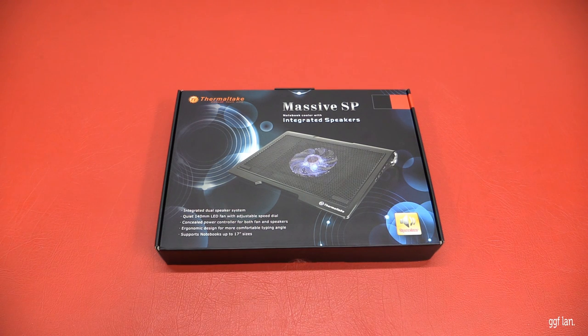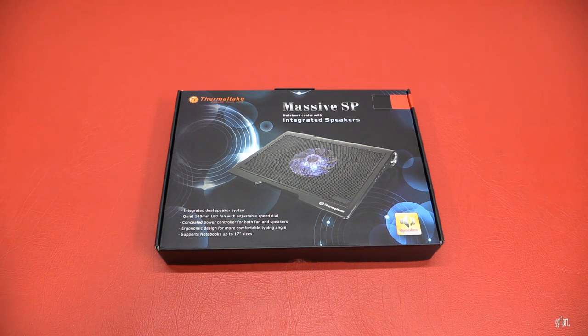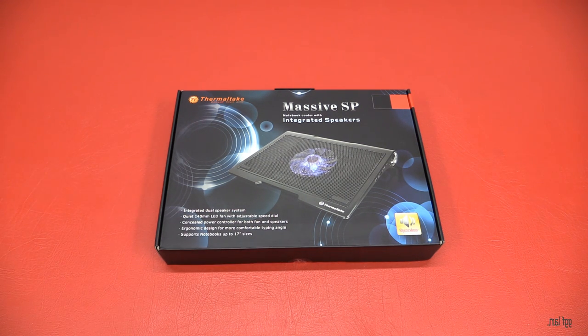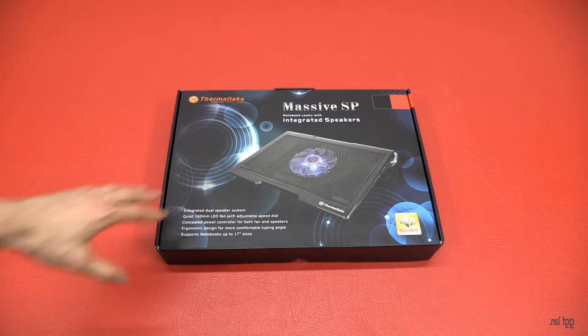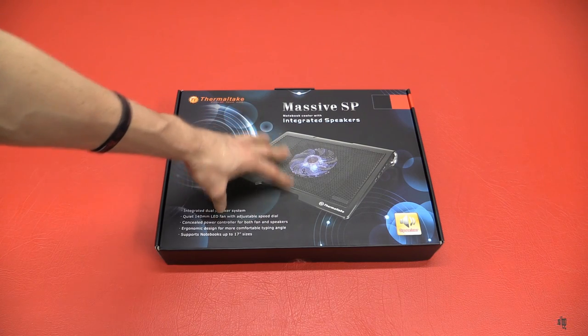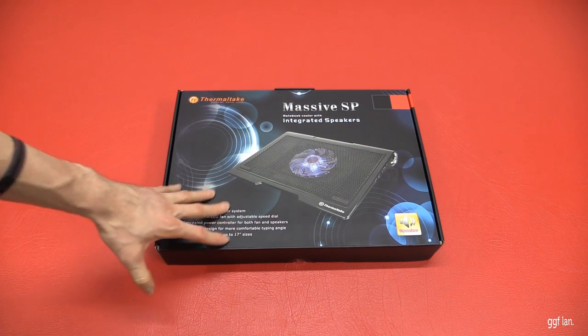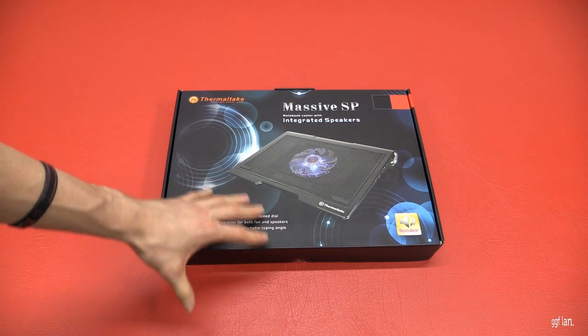Hi guys, welcome back to another GGF video review. Today I'll be checking out this new laptop cooler from Thermaltake. It's the Massive SP. It's got integrated speakers, which is pretty sweet.